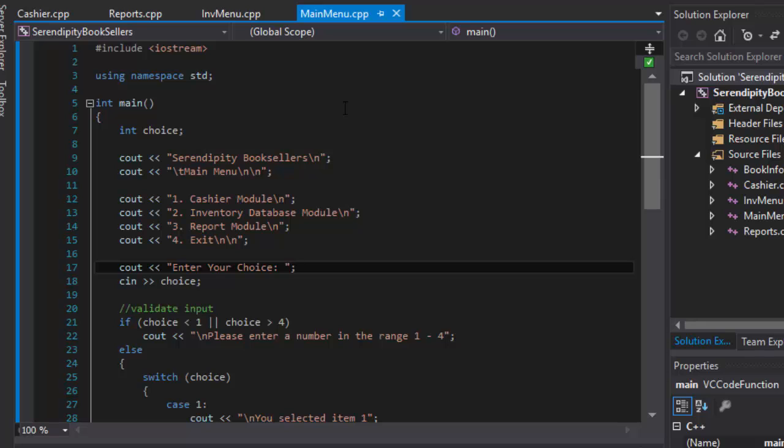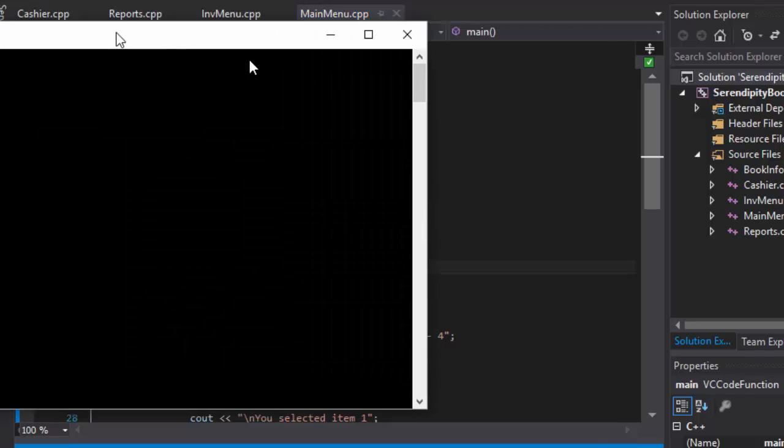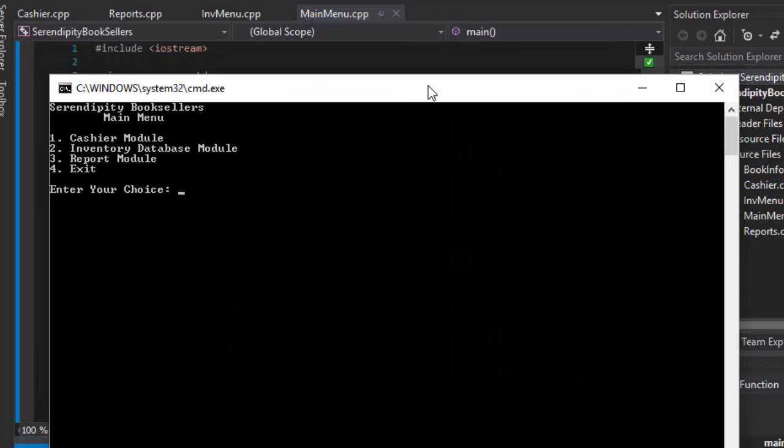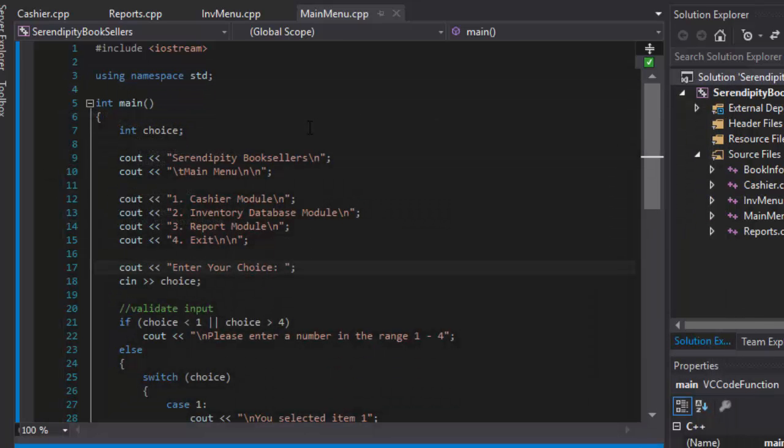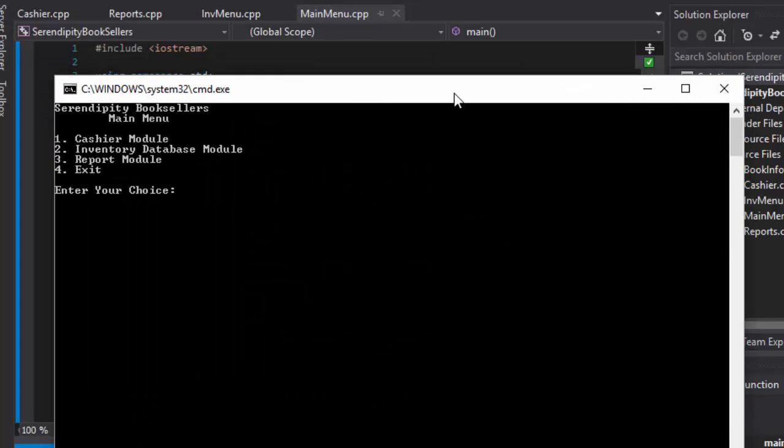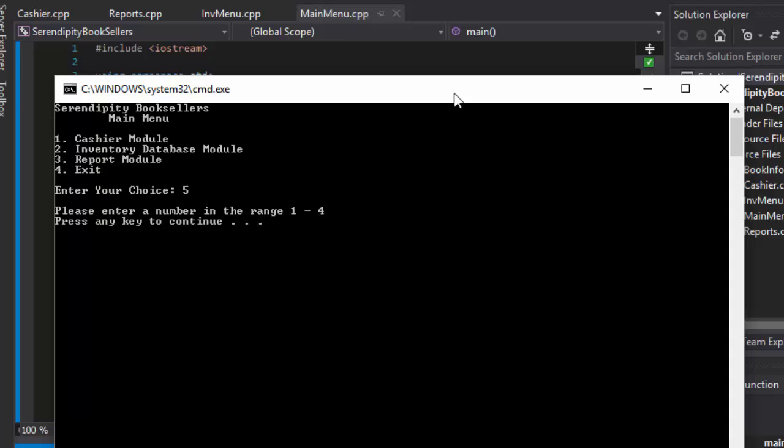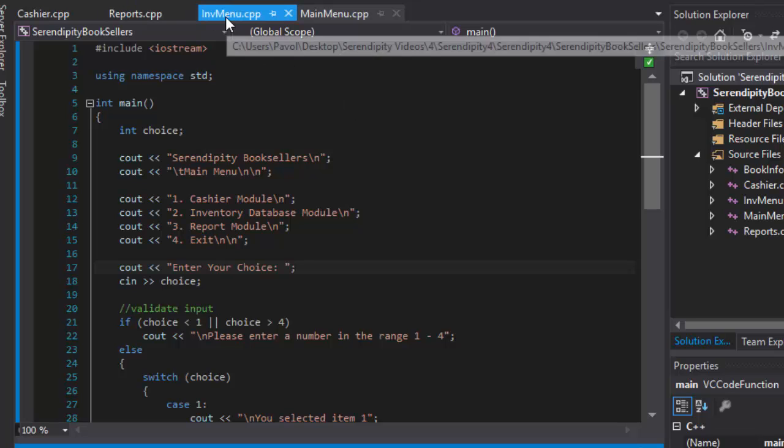If I enter a correct value, like 3, it will say you selected item 3, which is correct. Now if I enter an incorrect value, let's say 5, then it should say please enter a number in range 1 through 4. And it does. It says it right here. So the main menu is working. So now we can check the inventory menu.